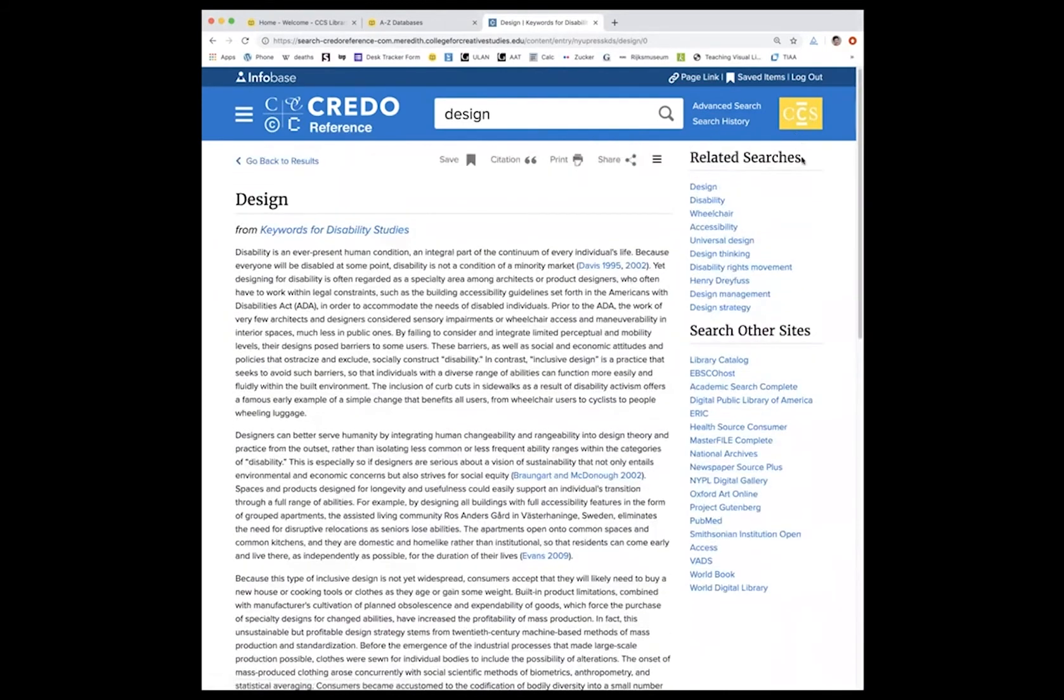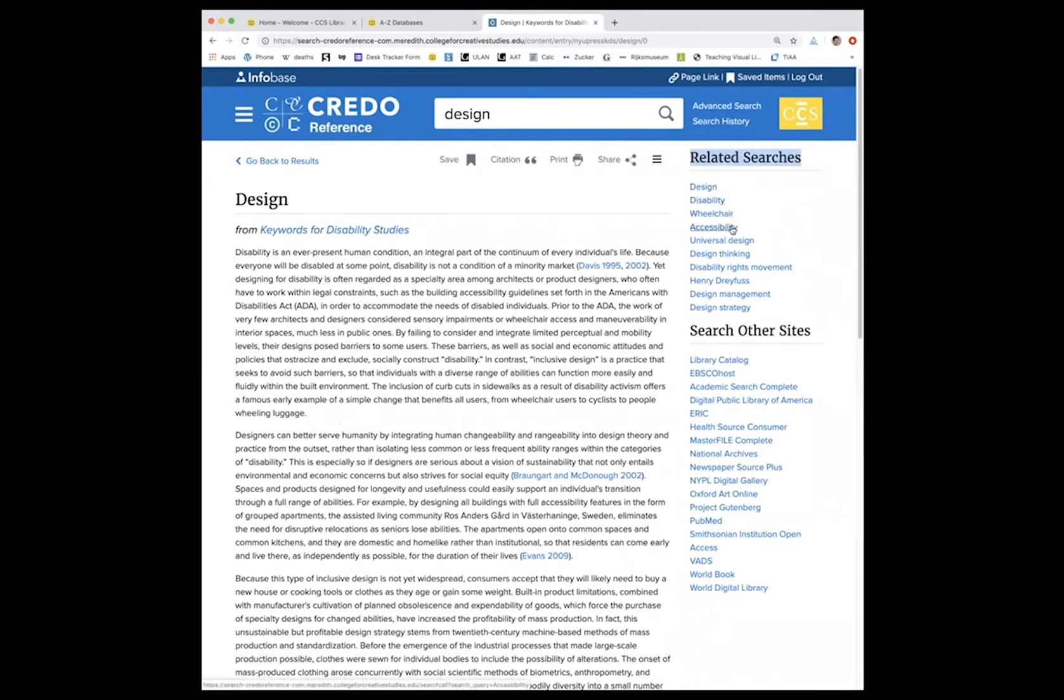On the upper right hand side, you can see related searches. So it suggests design, disability, wheelchair accessibility, universal design, etc. You can also search other sites here. And this information can also be found on the results page.